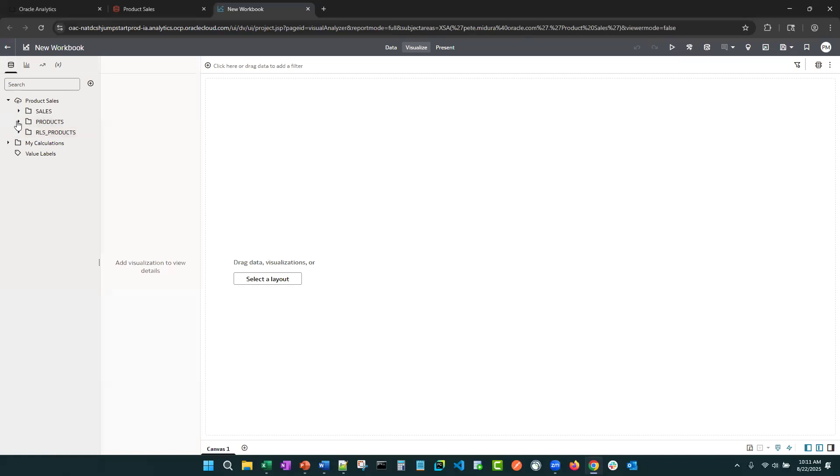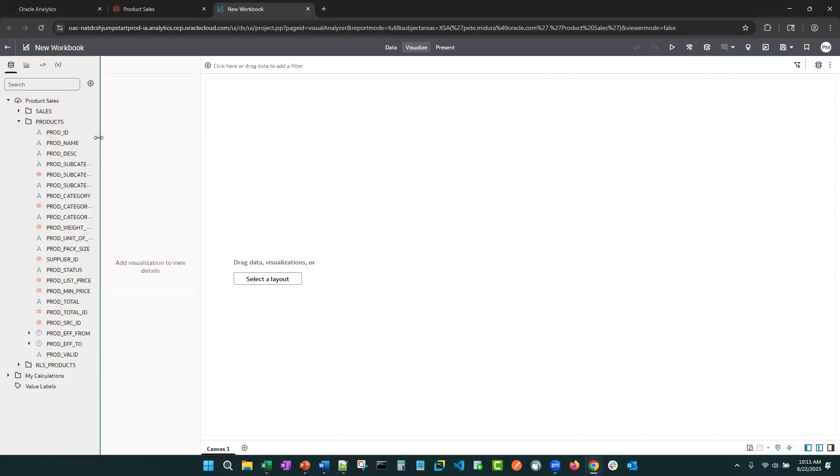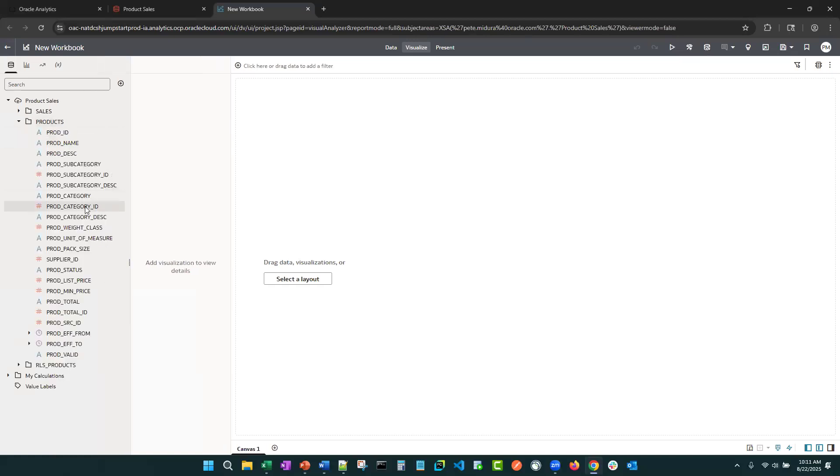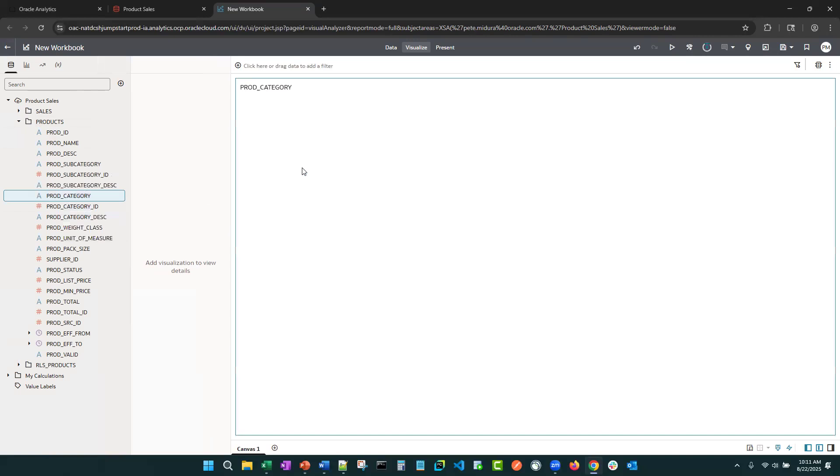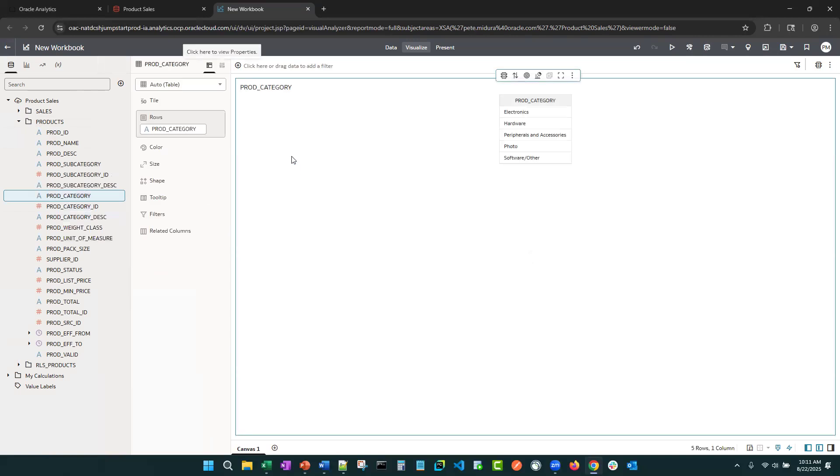And now let's go to our products table and let's say product category. All right, clearly, that row level security is not being enforced here.